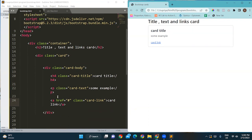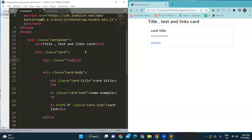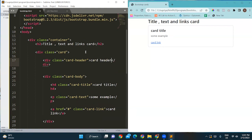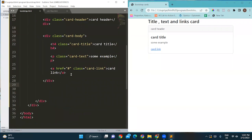After saving and viewing the output, a card titled 'Text and Links' is displayed with a card title, some example text, and a card link inside the card body. If you also want to add a header, simply add a div with class card-header and write 'card header'. On reload, the card header appears above the body, showing how card title, card text, and card link work together.